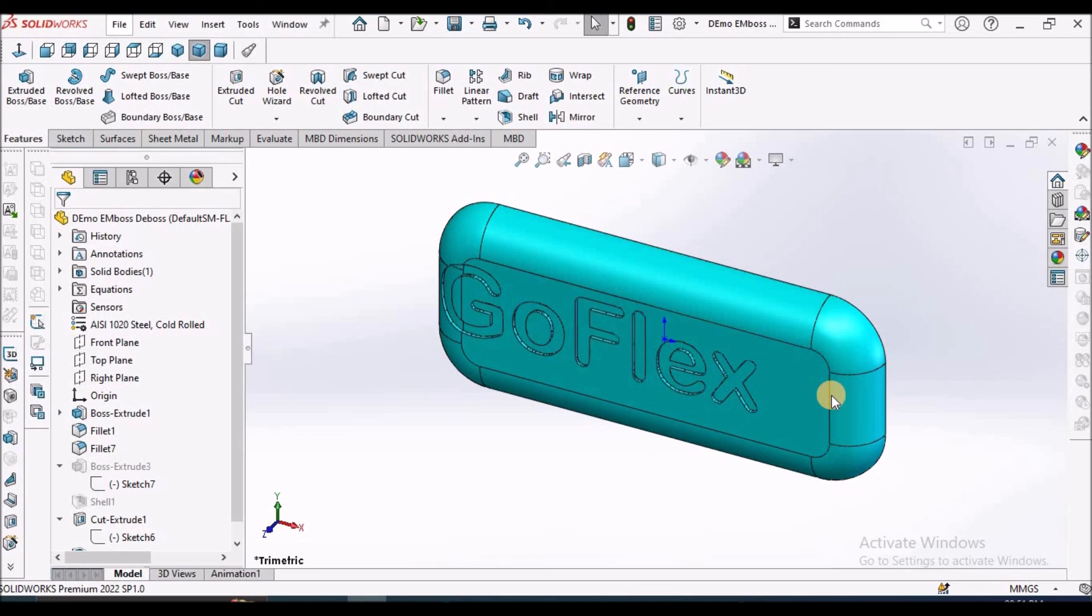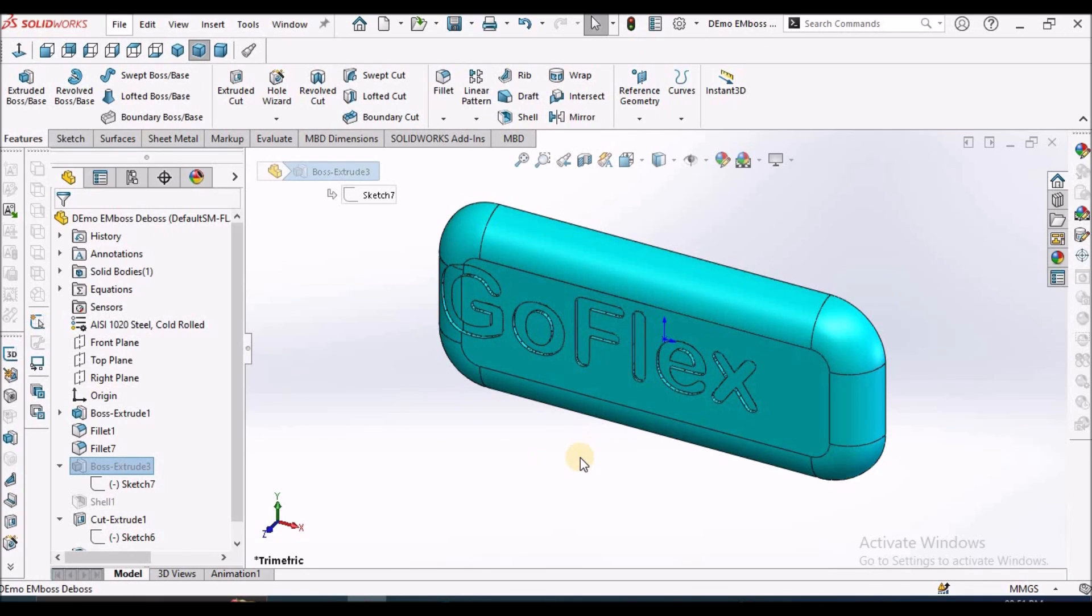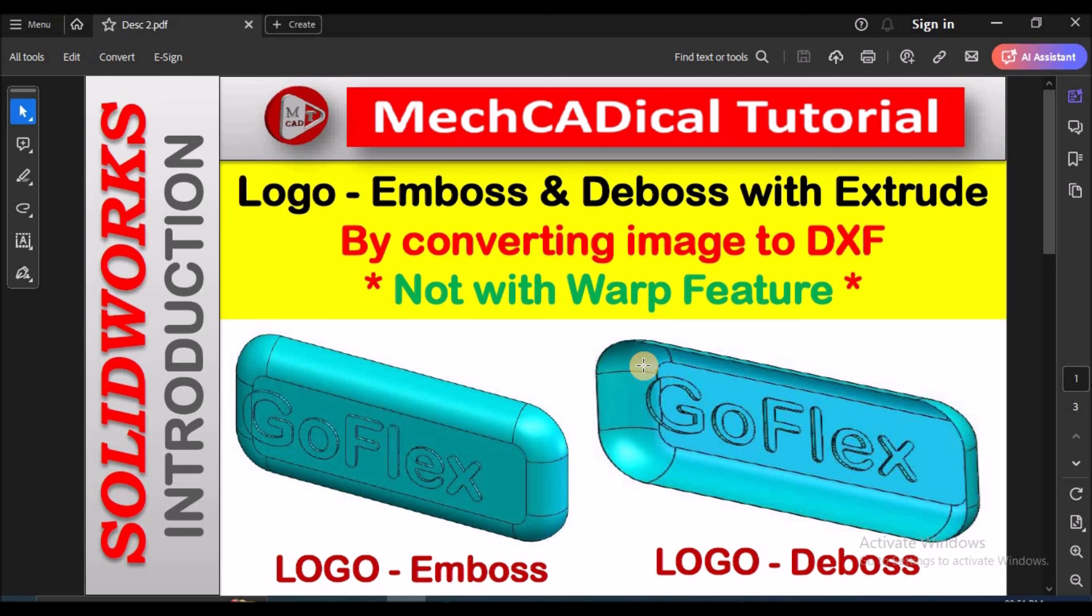The advantage is that this extrude boss and extrude cut is easy for editing. We can modify easily. This is the advantage. This is a brief about how to create logo emboss and deboss with extrude features. Thanks for watching.